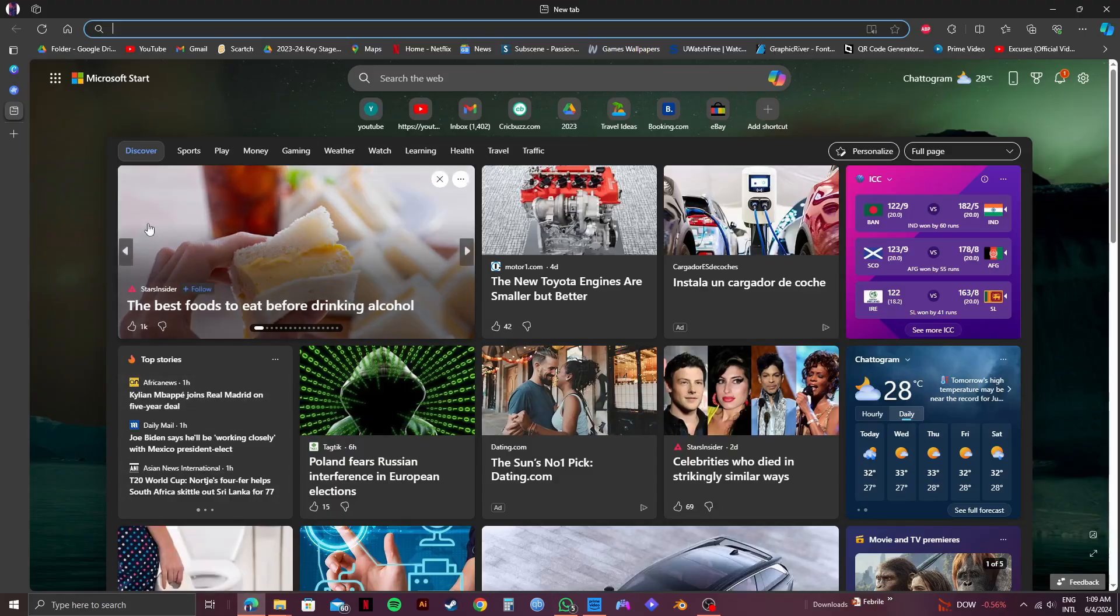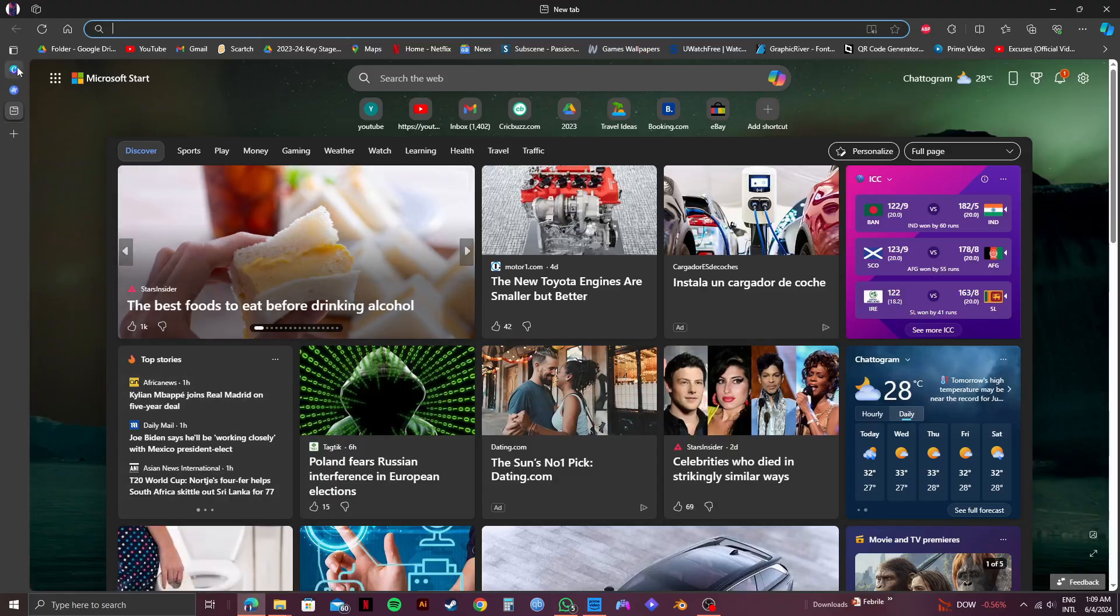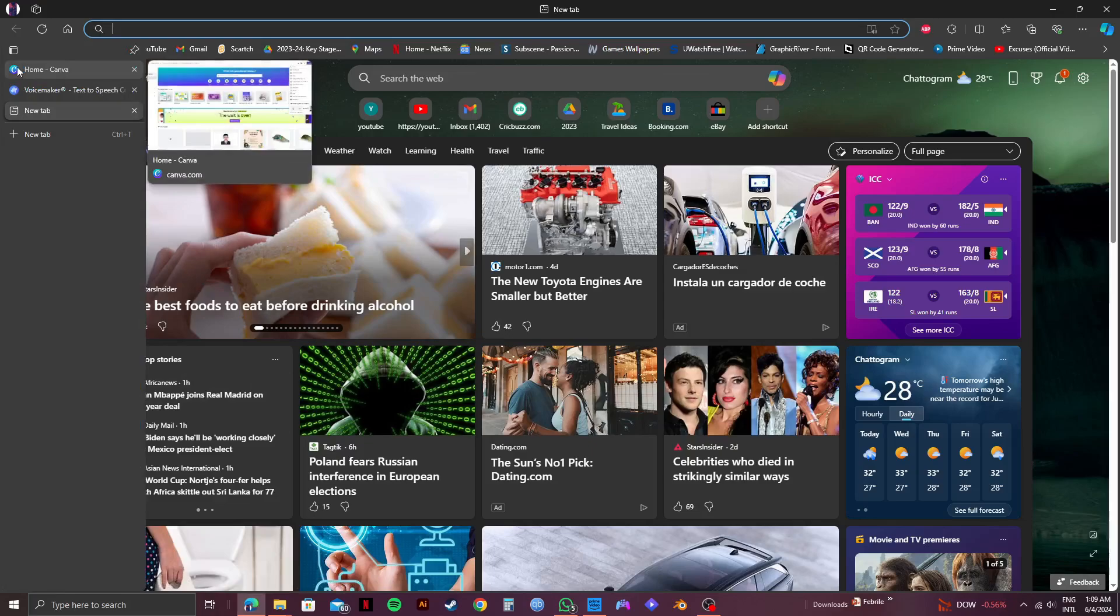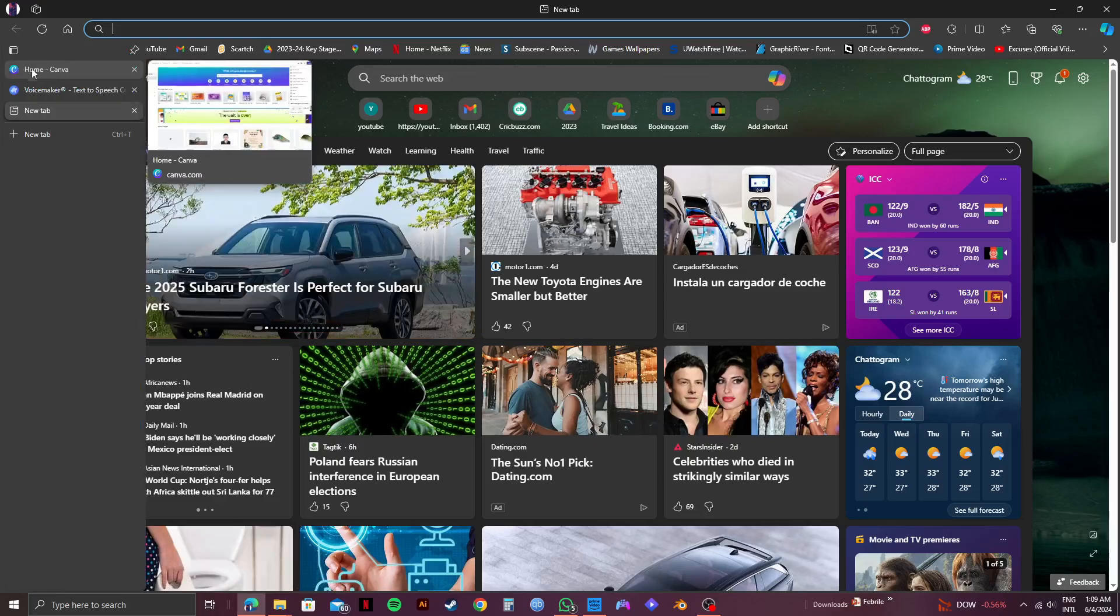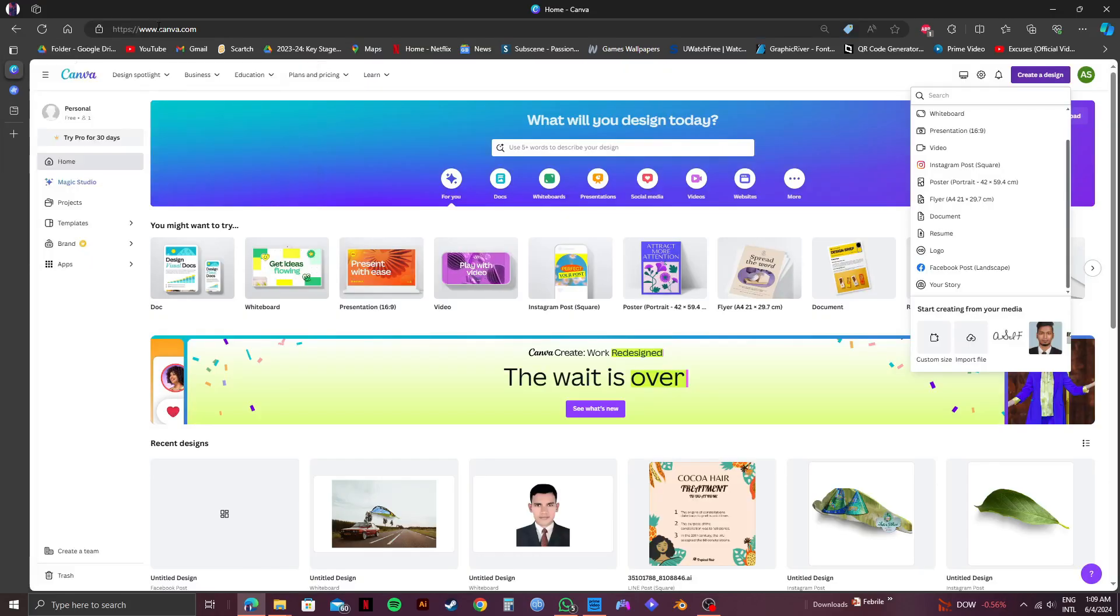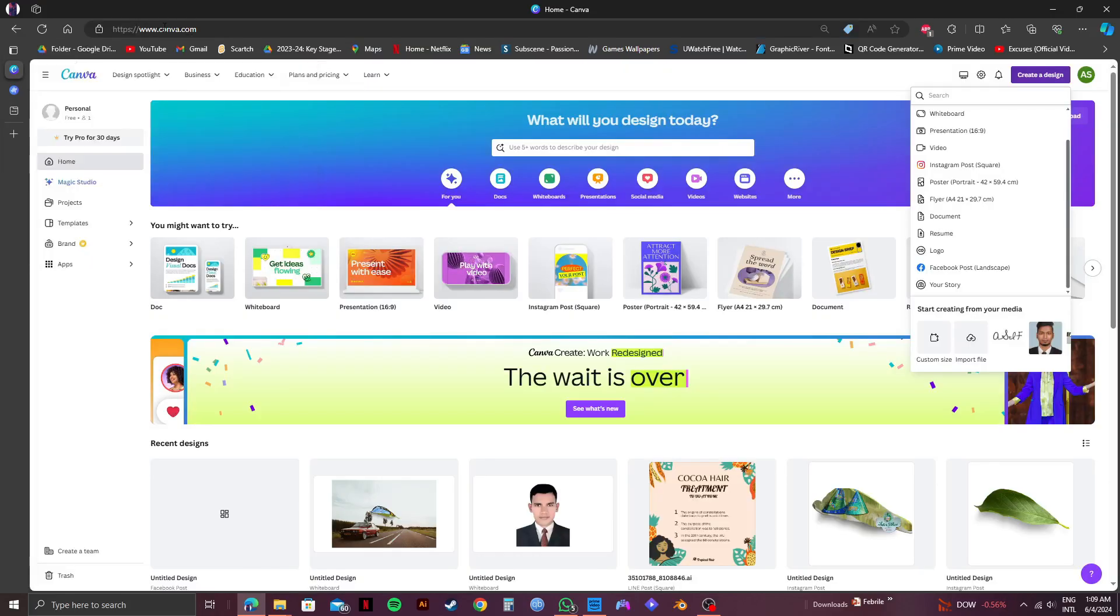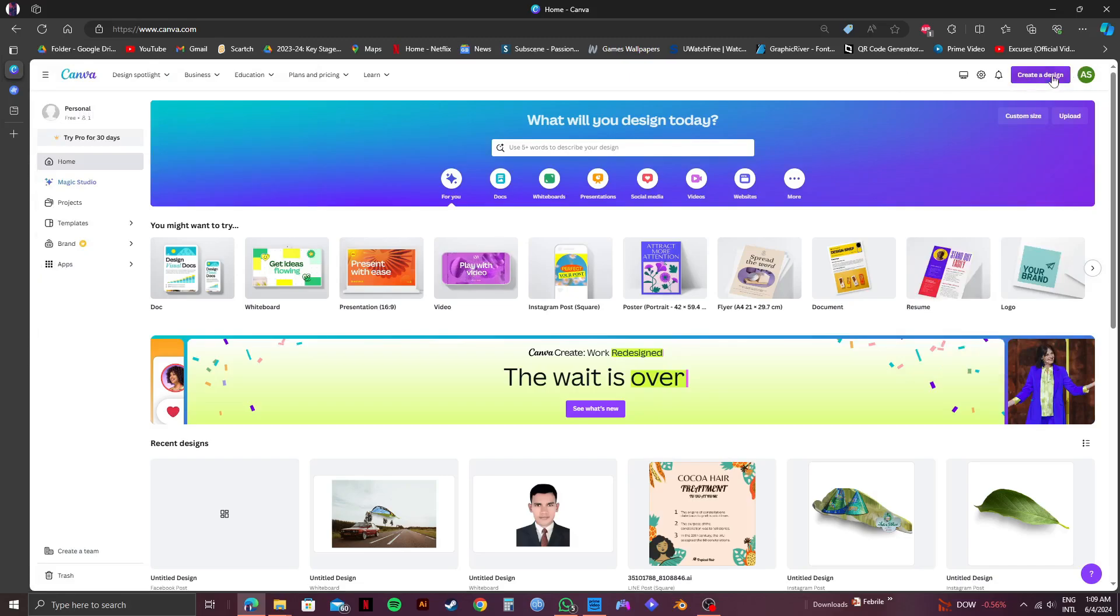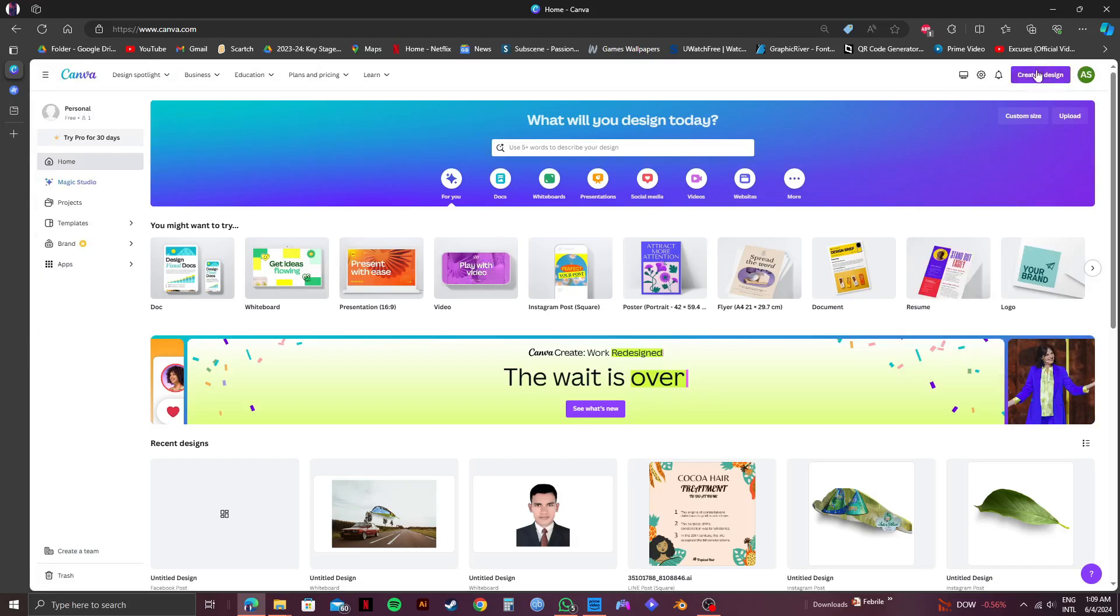First of all, open up your web browser and go to canva.com. Make sure to log in to your account. Once you're in your account, click on create a design on the top right.